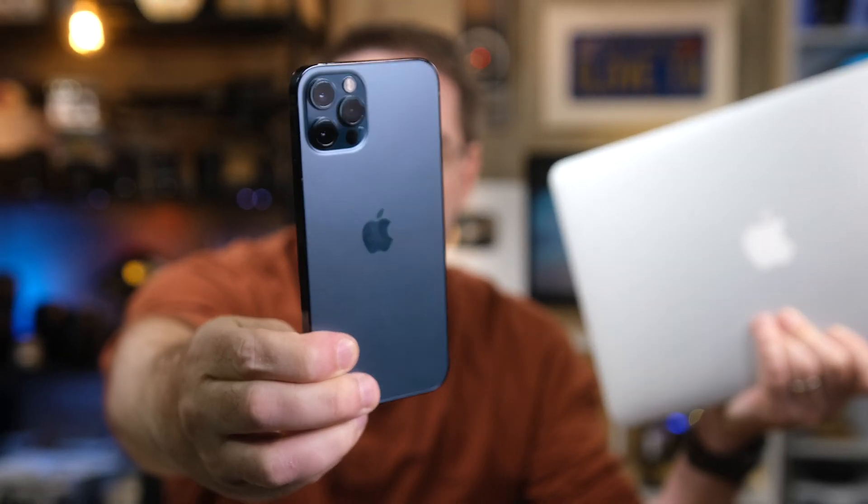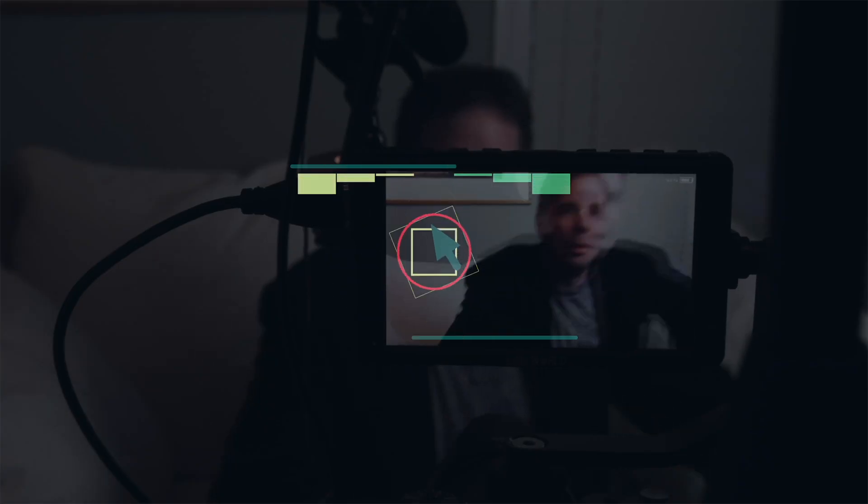Today on Tech Monday, I'm gonna show you how you can use your iPhone as an awesome webcam for your Mac. No software, apps, or even a microphone needed.